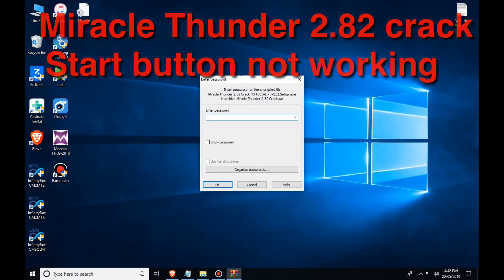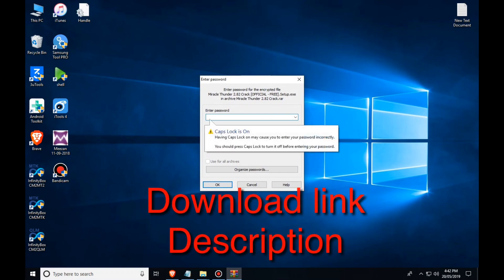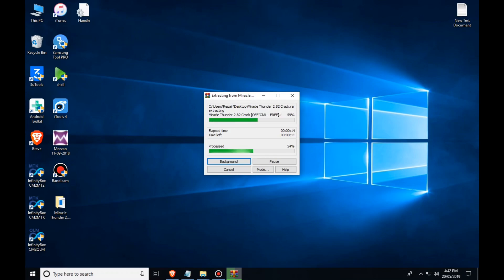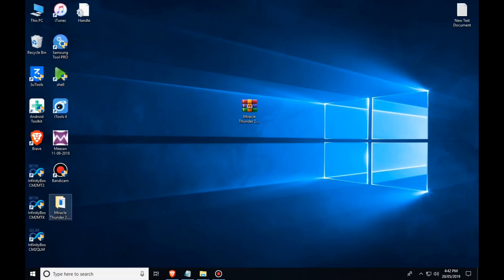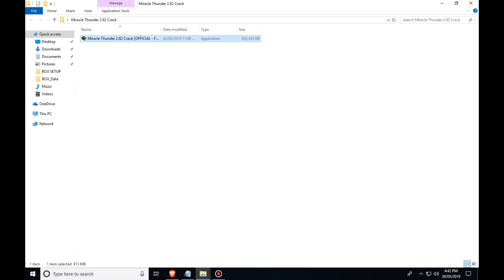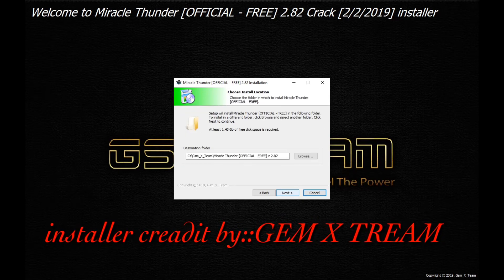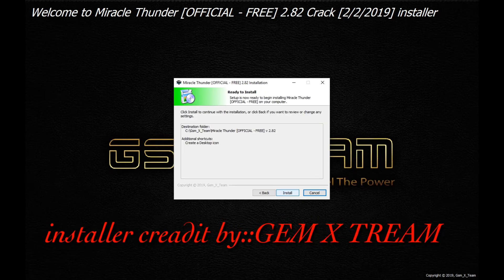I am going to click the start button. I will link to the description box. I already downloaded the file. I will download the password from the description box. I will install the file and click on the install button. This is the GSMStream file.